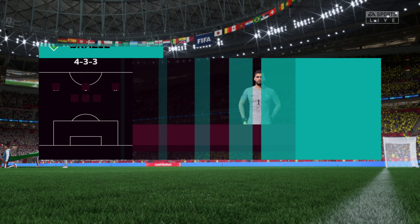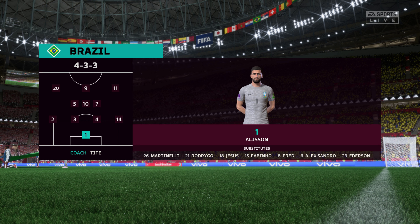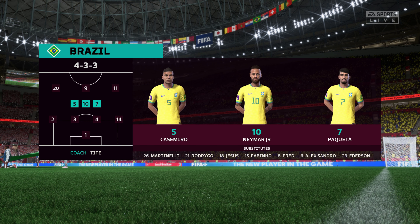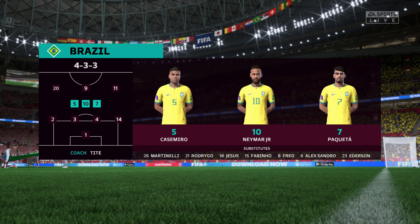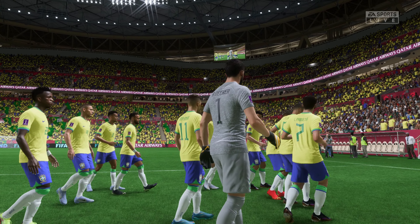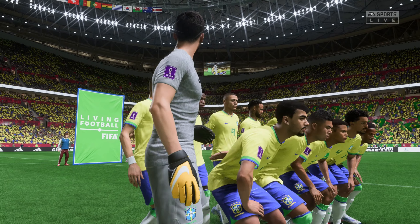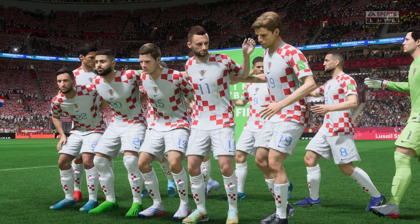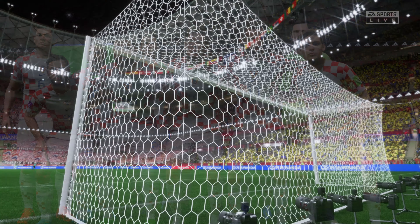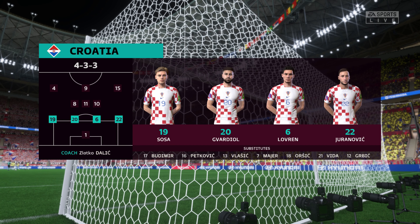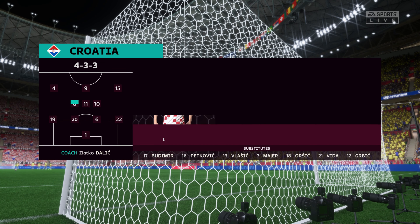The starting eleven for Brazil: Alisson begins in goal. Thiago Silva plays alongside Marquinhos in central defence. Lucas Paqueta starts with Casemiro in the centre of the pitch and the striker is Richard Alisson. And the starting eleven for Croatia: Luka Modric plays alongside Marcelo Brozovic in the centre of midfield, and up front it's the Croatian international Andrej Kramaric.